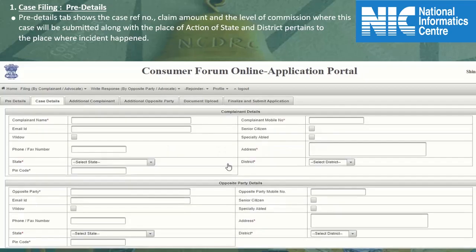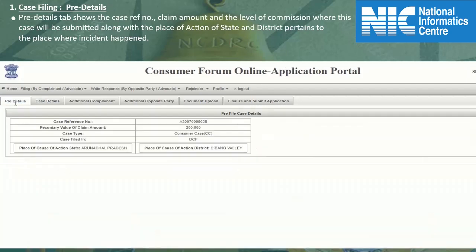This will land you on the case details page. To check the details entered by you, switch over to the adjacent pre-details tab. It will display the auto-generated case reference number, claim amount, case type, the level of commission where the complaint is filed, and the place of cause of action.